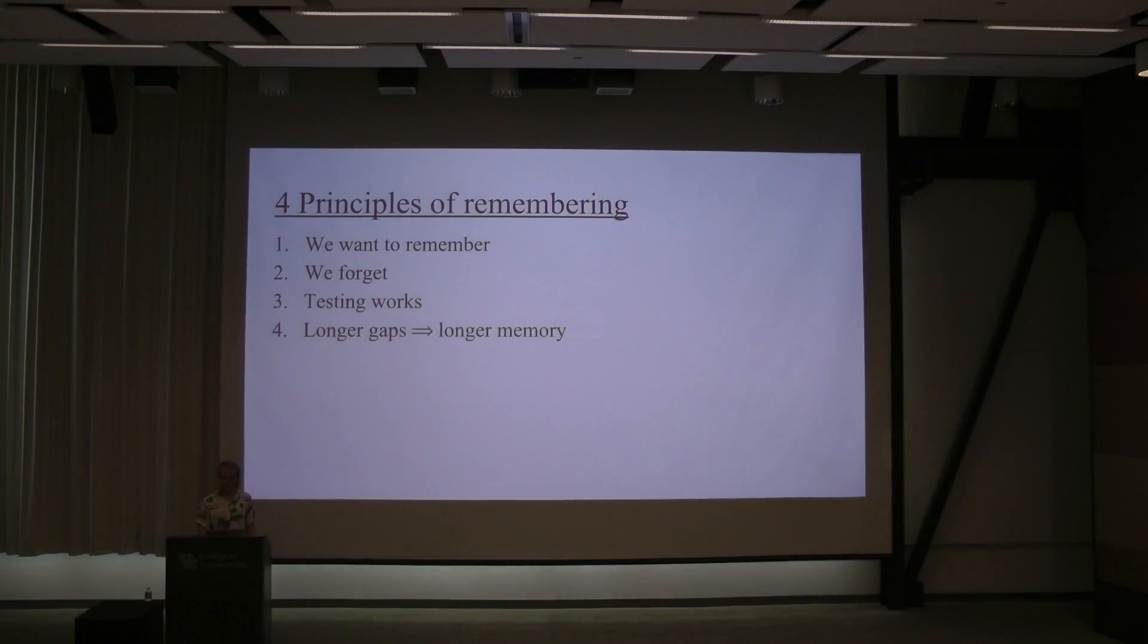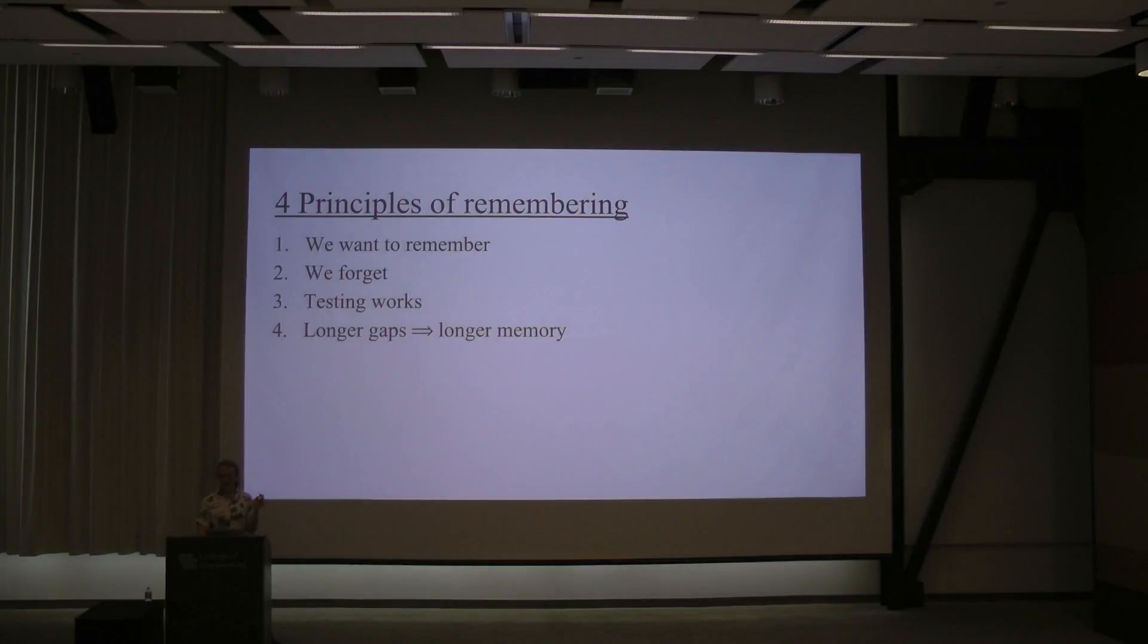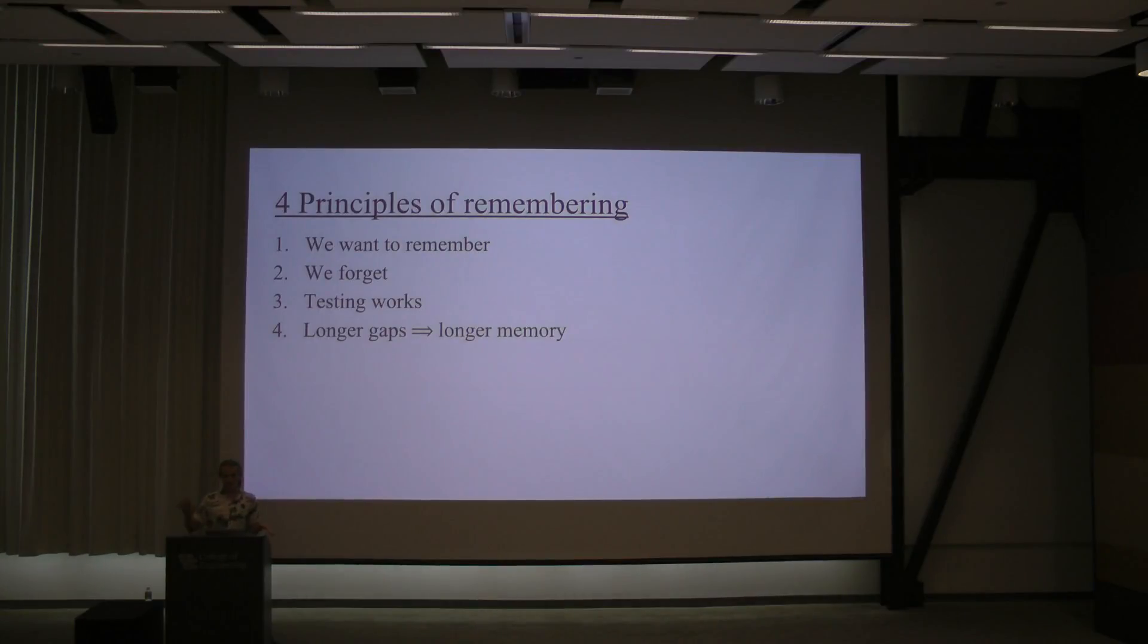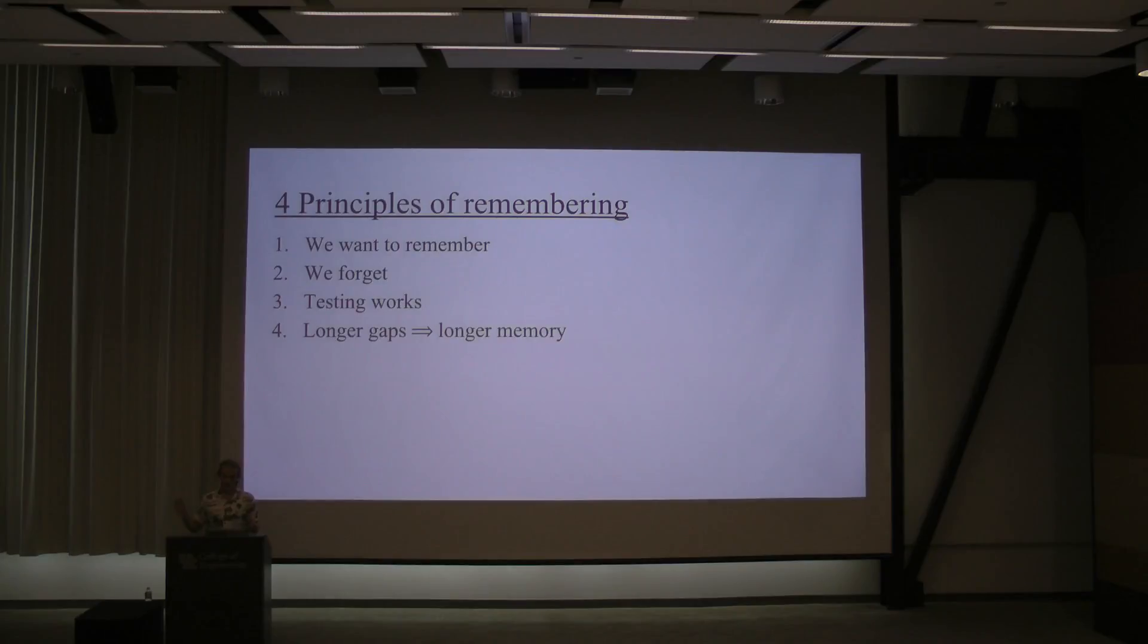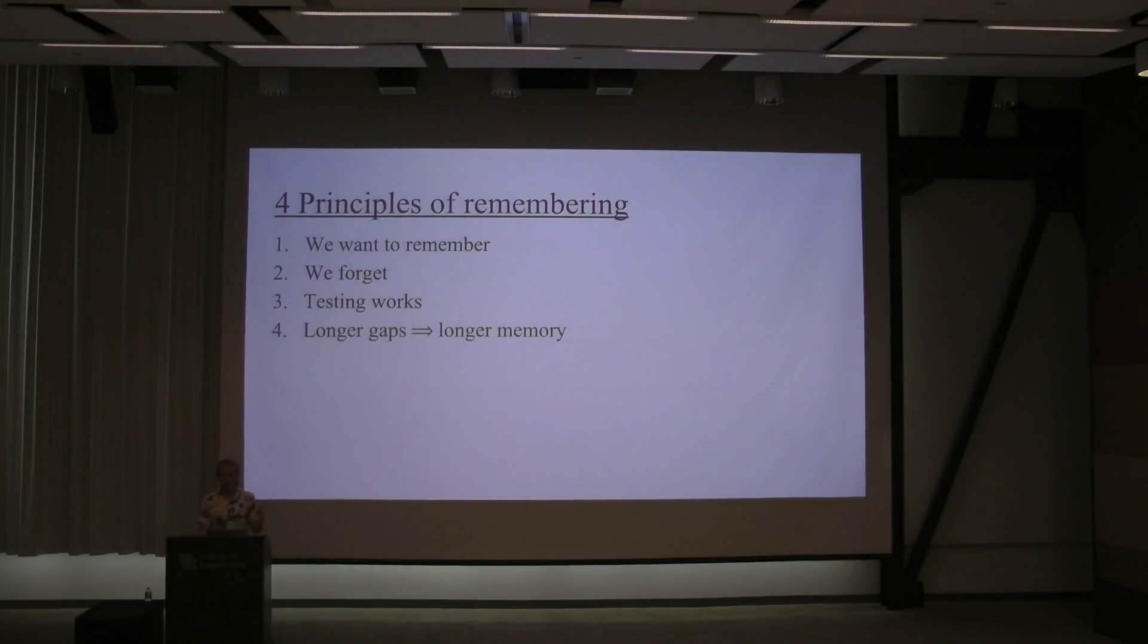I don't know if I'm being very convincing. Shorter gaps, shorter memory. If you fix the number of reviews, and then you choose how long to space the reviews, the longer the spacing, the longer you will remember it past beyond the reviews.